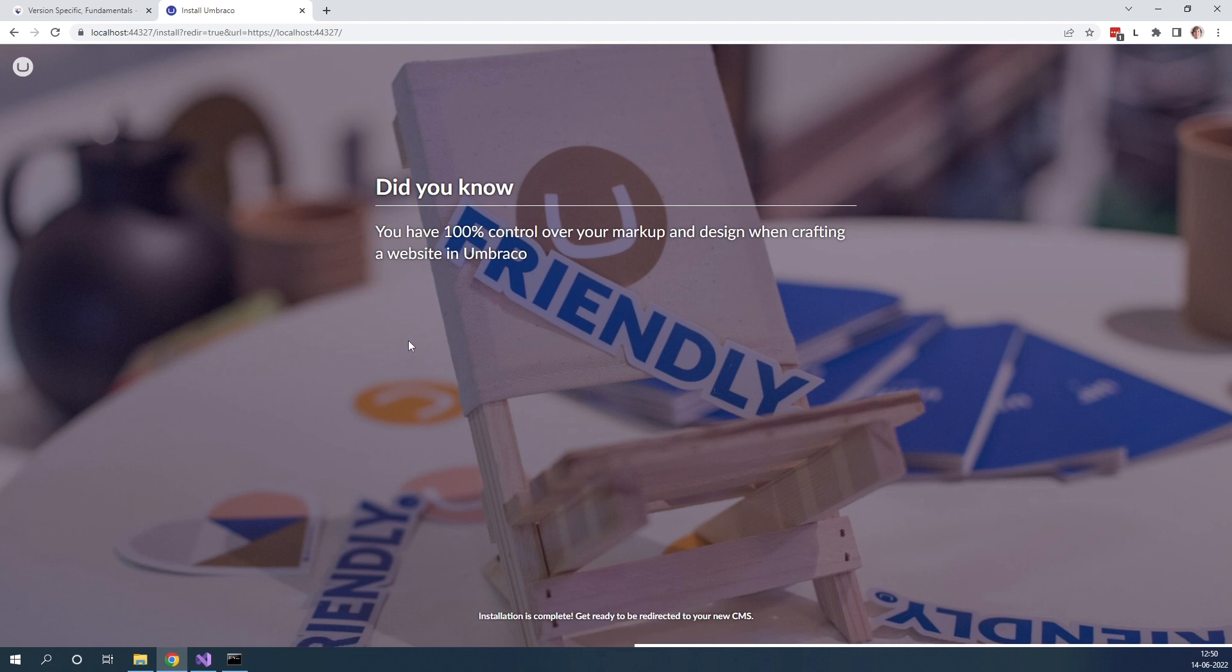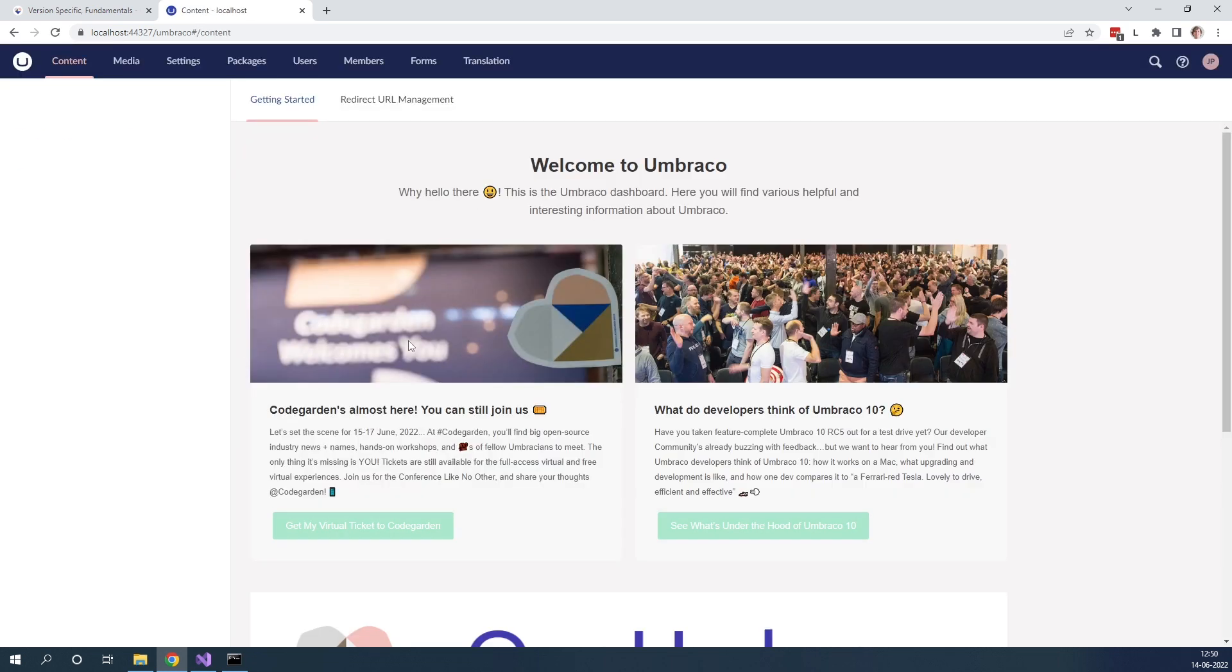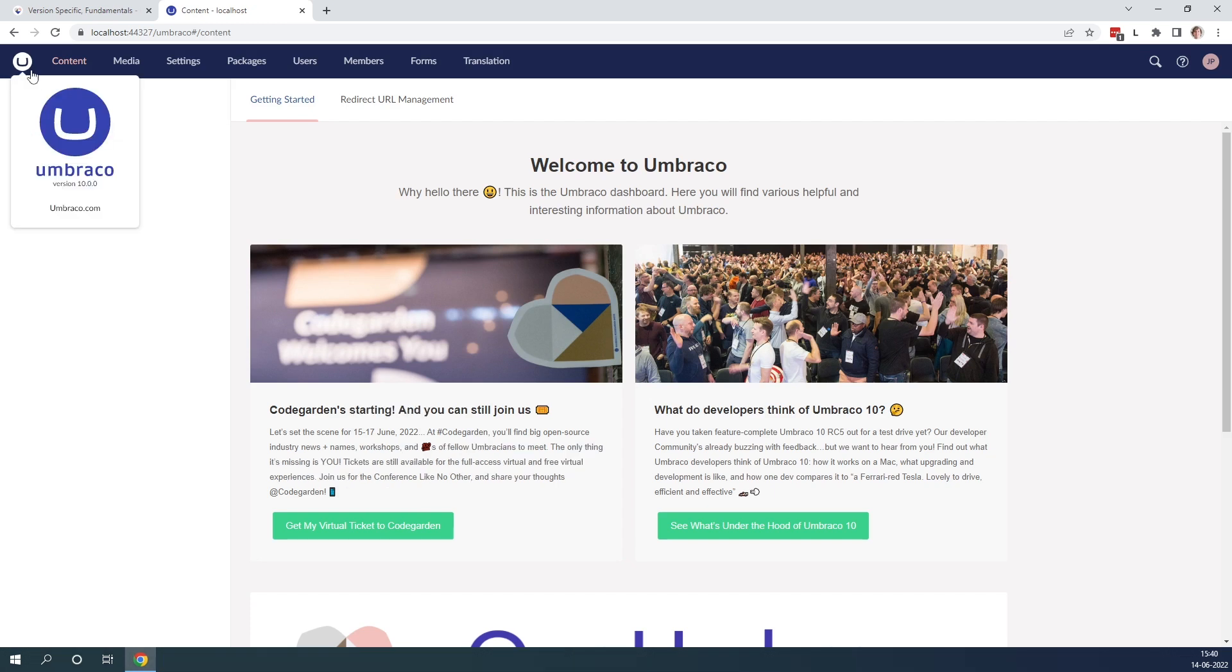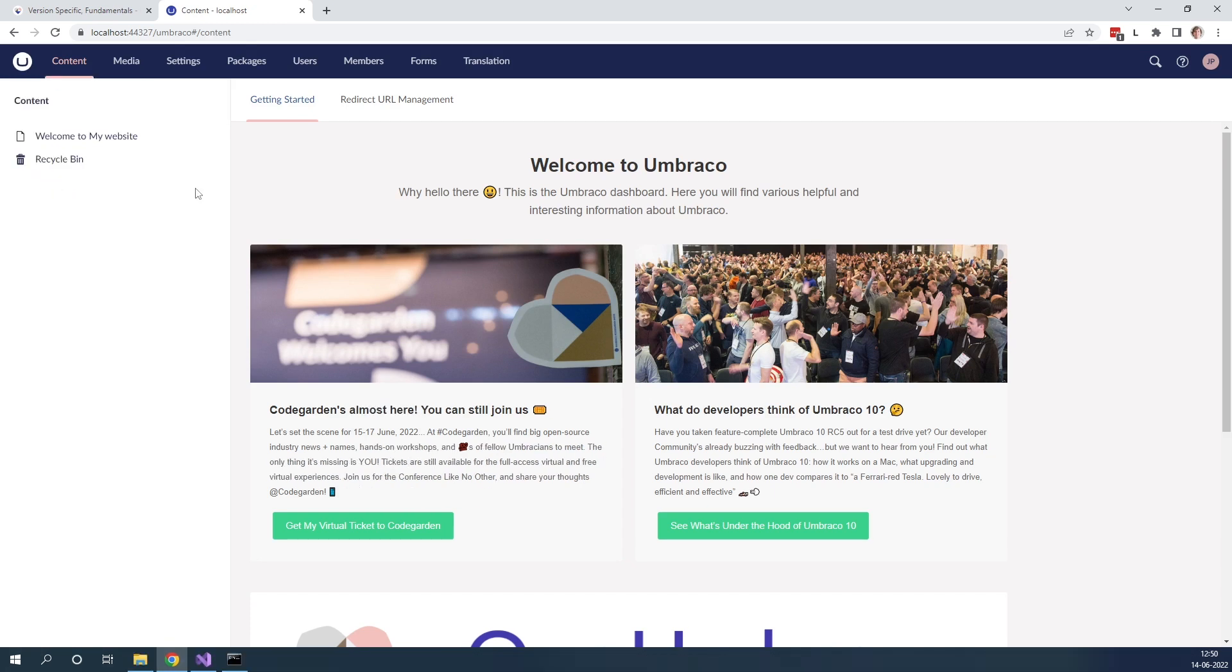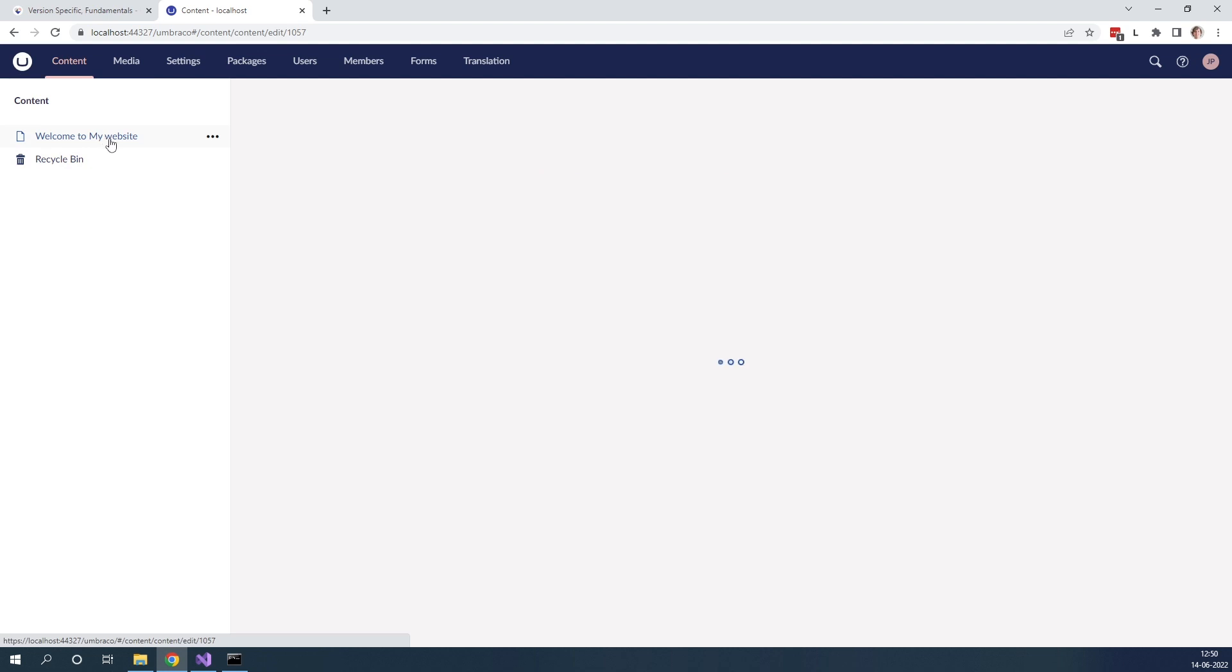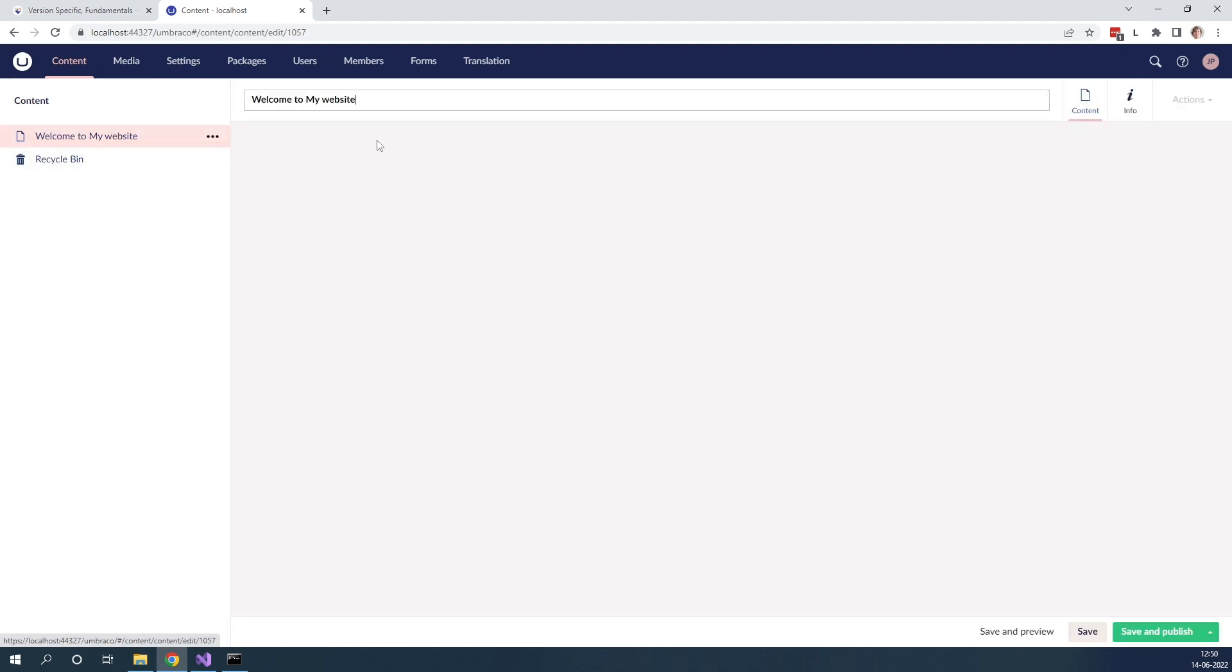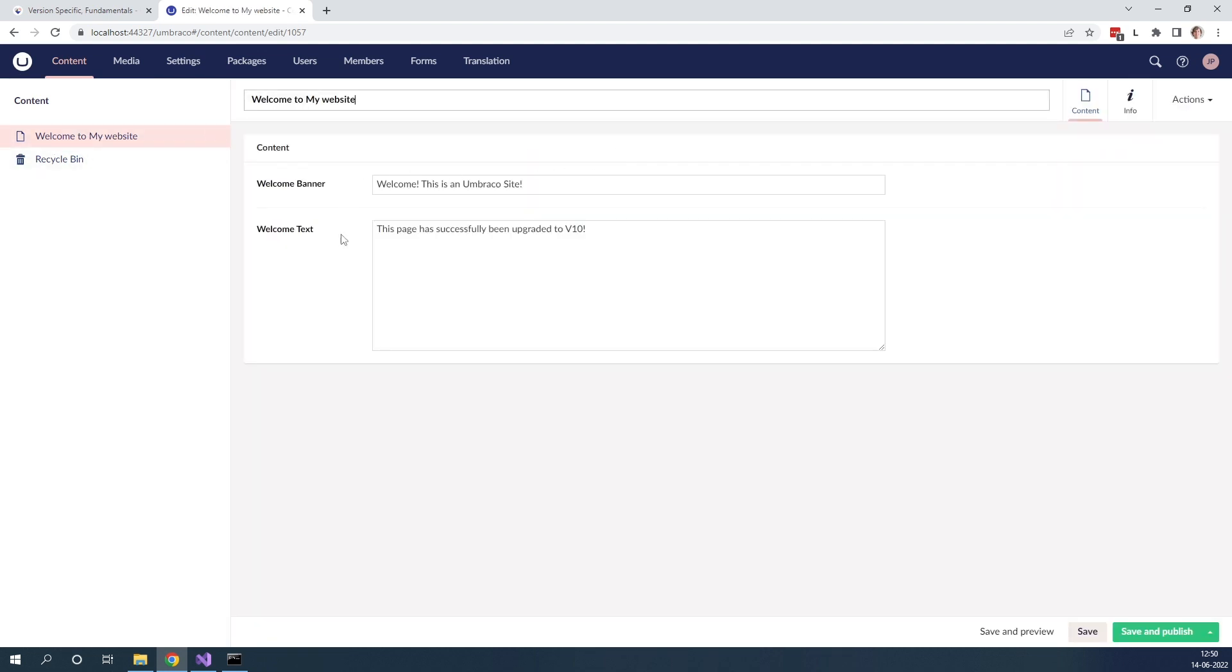And once it's done, we're going to be redirected to our CMS. As we can see, we're now in the back office. Let's just go up and click here. We can see that we are running Umbraco 10 now. And we have some content. Some content here. Let's just take a quick look.